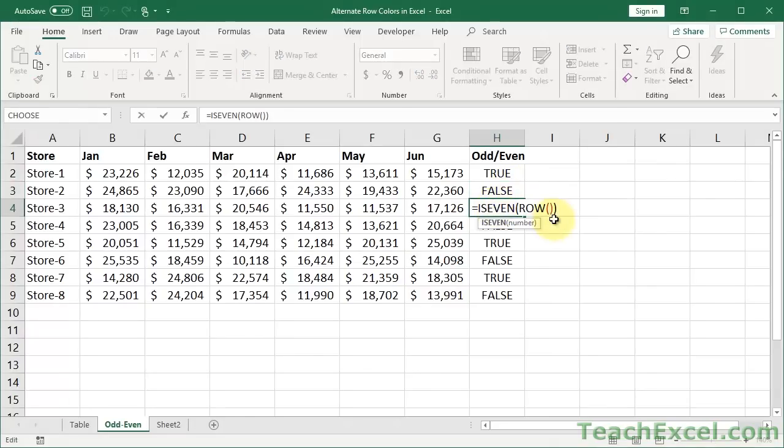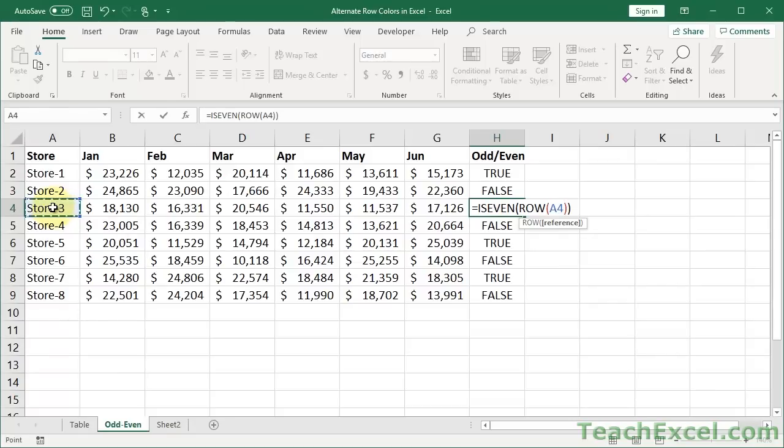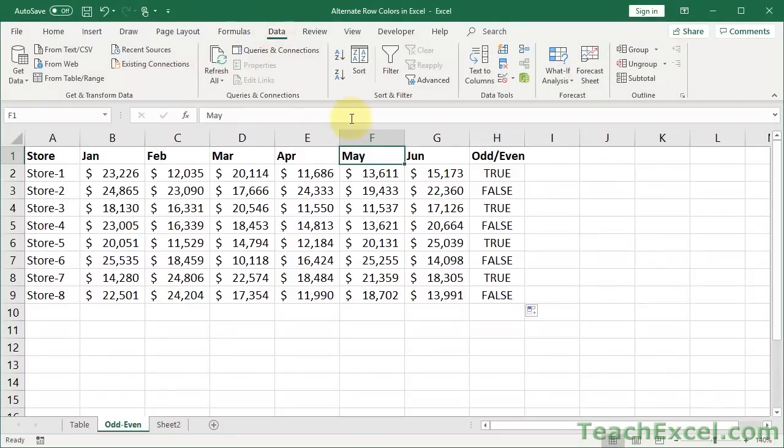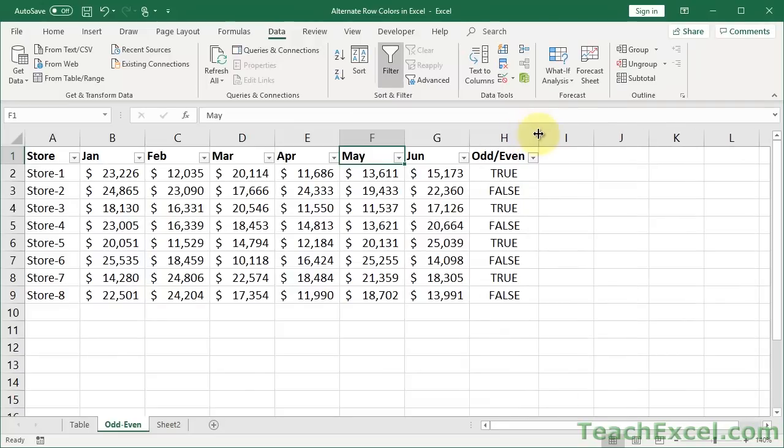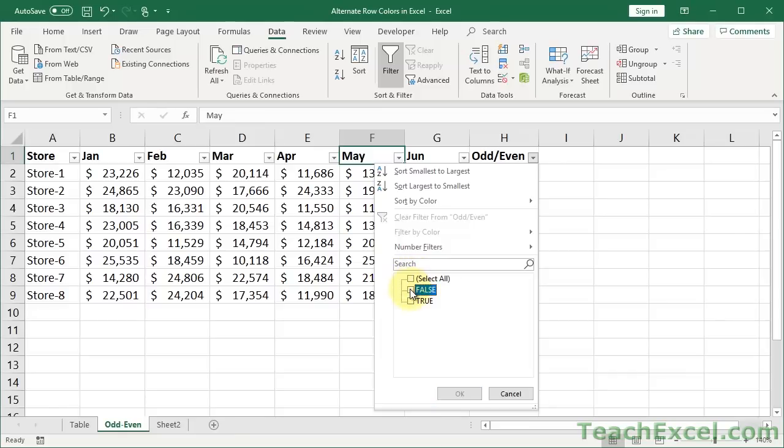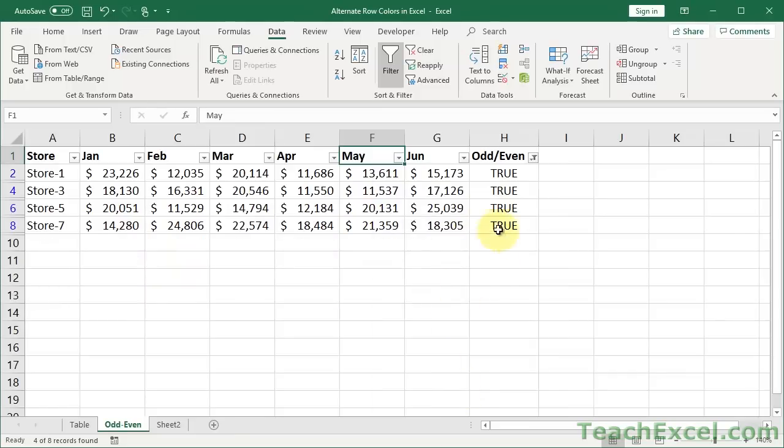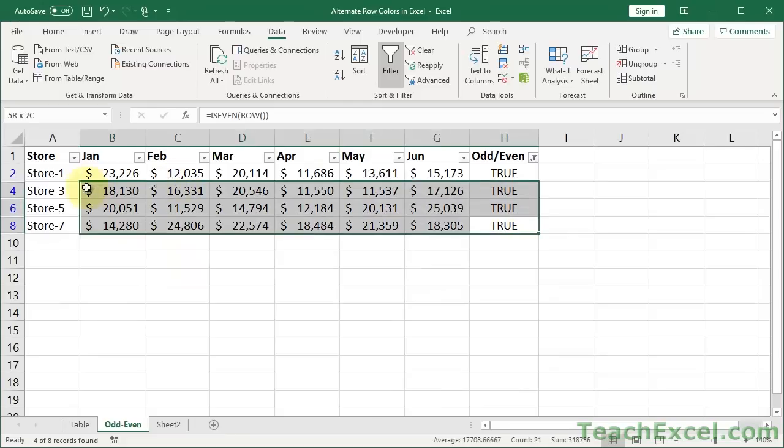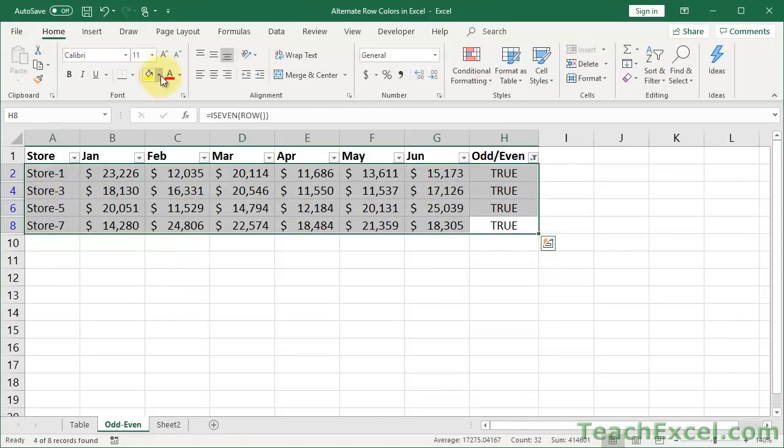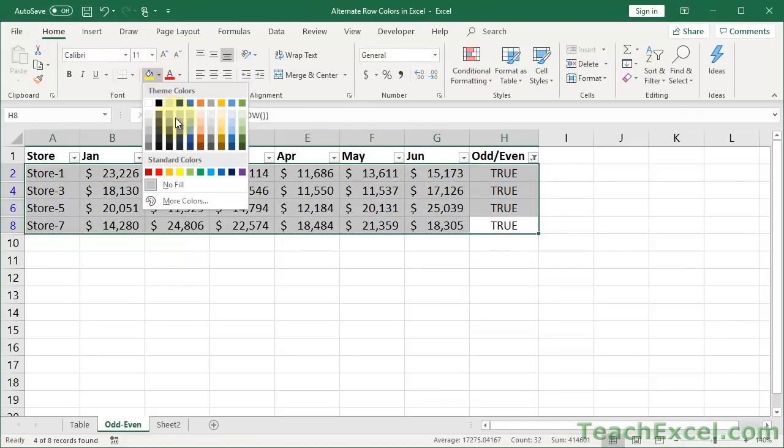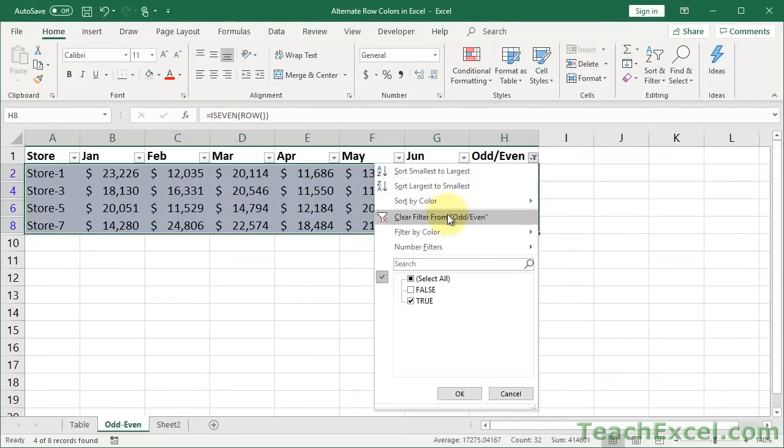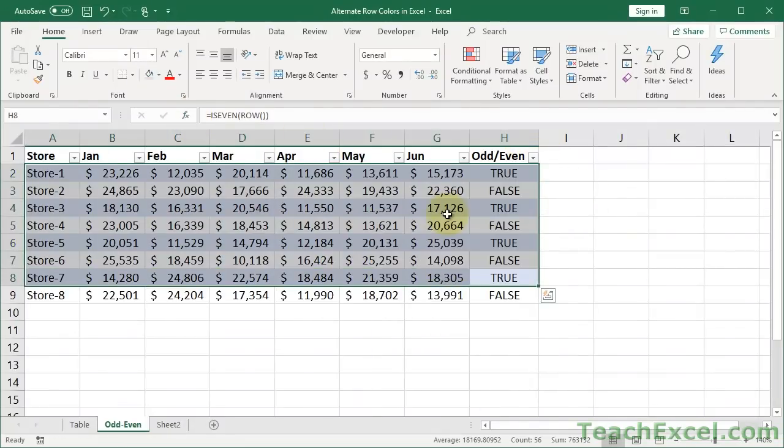So, now that we have it like this, we can go click anywhere in the data set, doesn't matter. Go to Data tab, and click Filter. Then we can go over here to our helper column, Odd Even. Let's select either all false or all true. Let's go with true. Now we have only the true rows. We can select them. We can go to the Home tab, and we can give them a nice background color. Then we can go up here, and we can clear the filter.